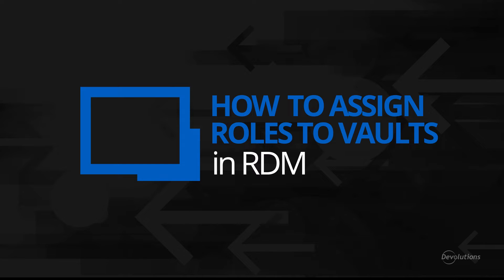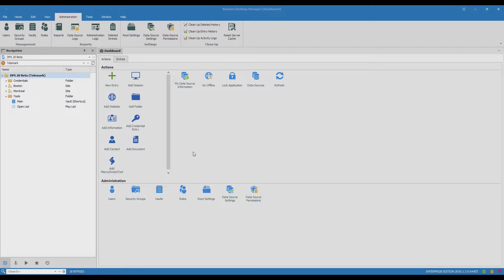Hi, I'm Jessica from Devolutions and in this video we'll look at how to give members of a specific role access to a vault.